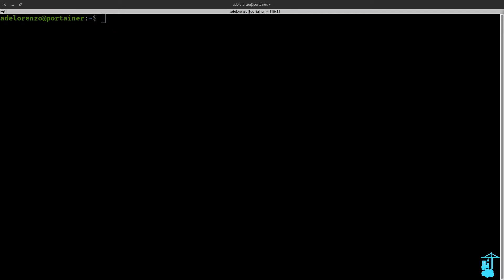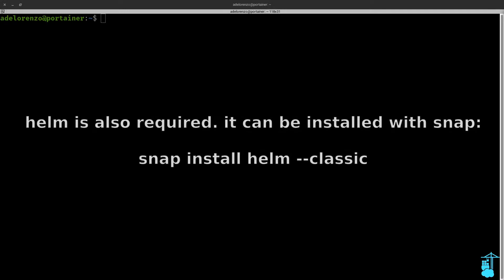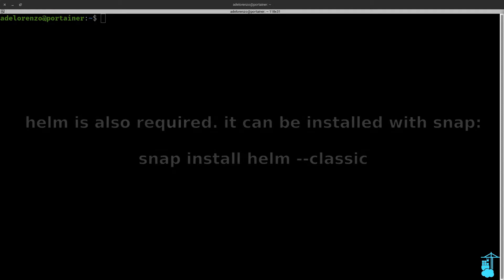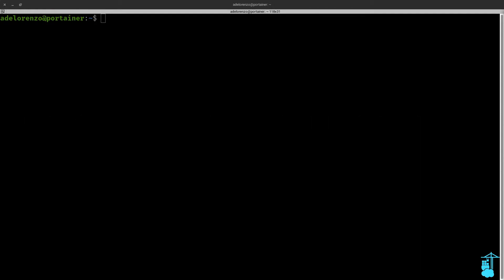So I'm assuming that you have your Portainer deployed already on your Charmed Kubernetes cluster and that you have access to the cluster via kubectl. Helm is also required to deploy Traefik, so make sure you have this command installed. It's available via snap.